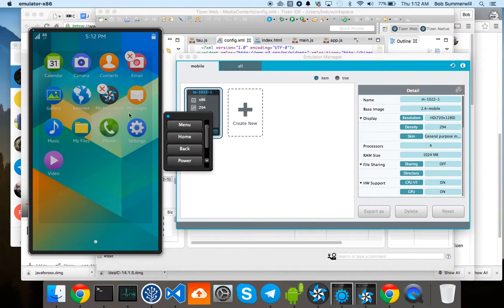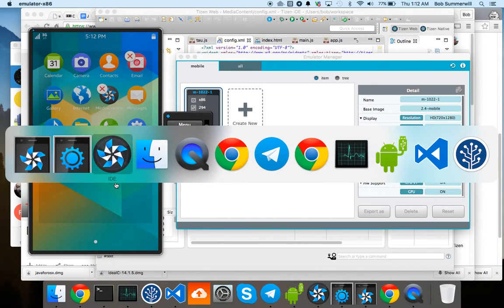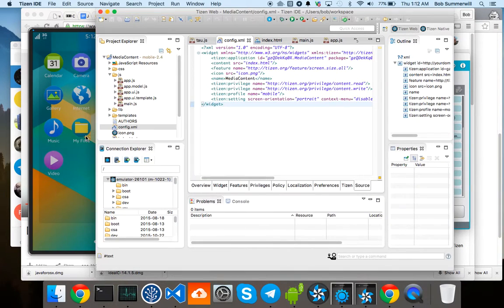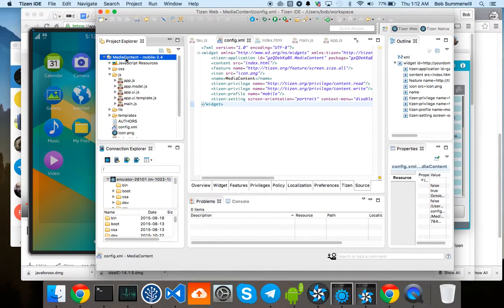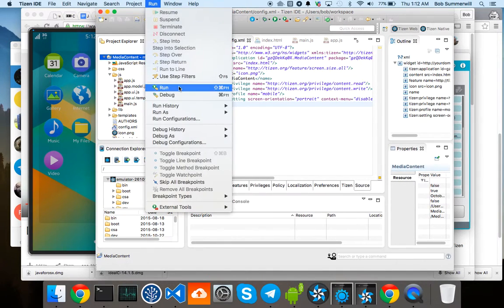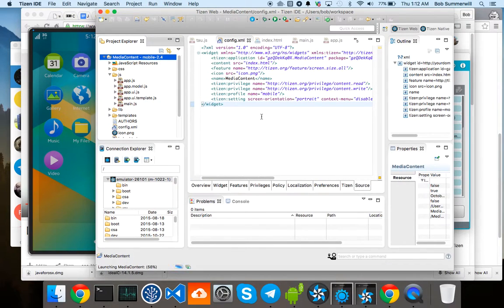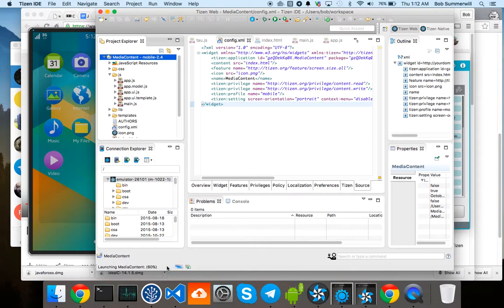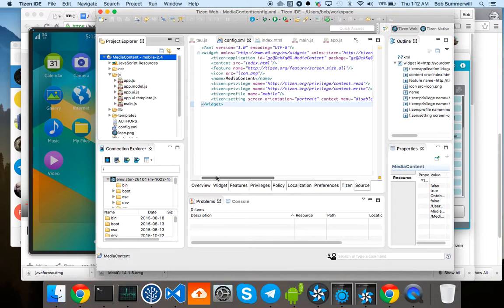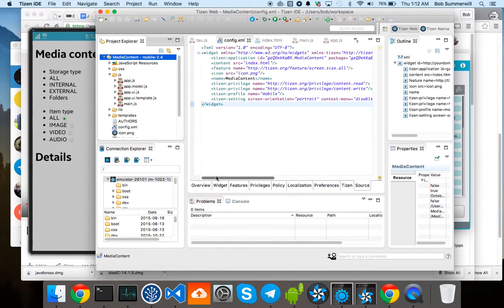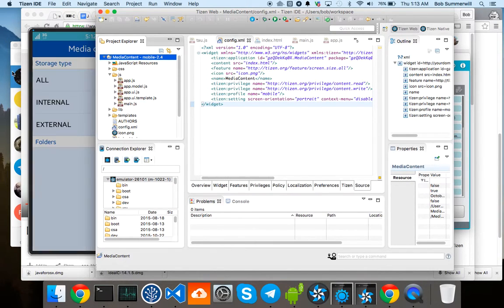So I'd started that up from within the IDE. I'll just flip back to it over here. Let's do my run. So launching media content. There you go.